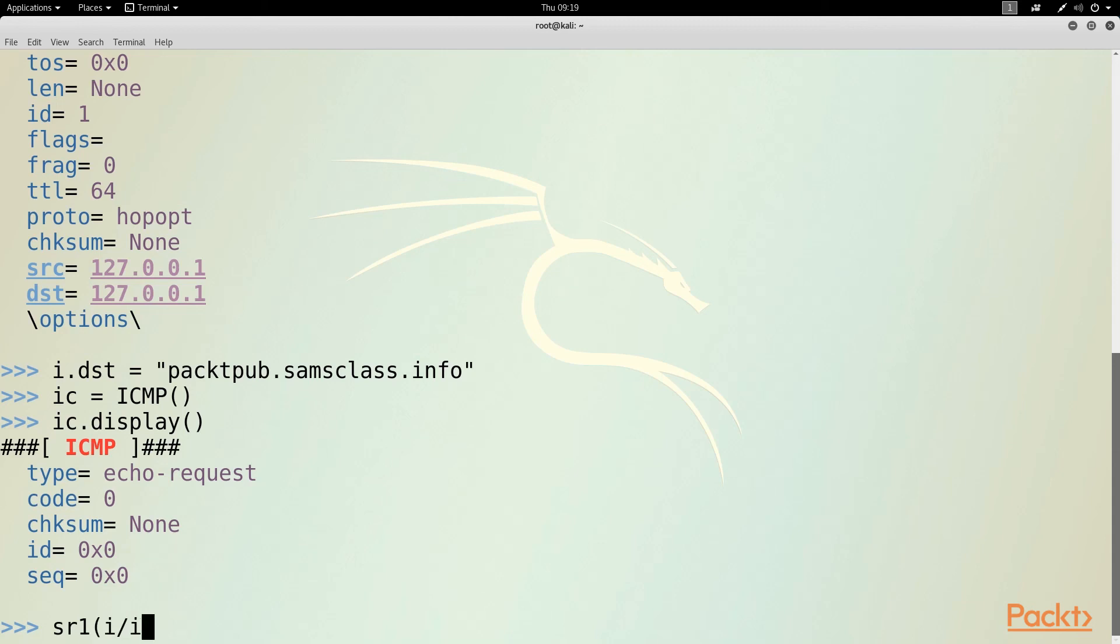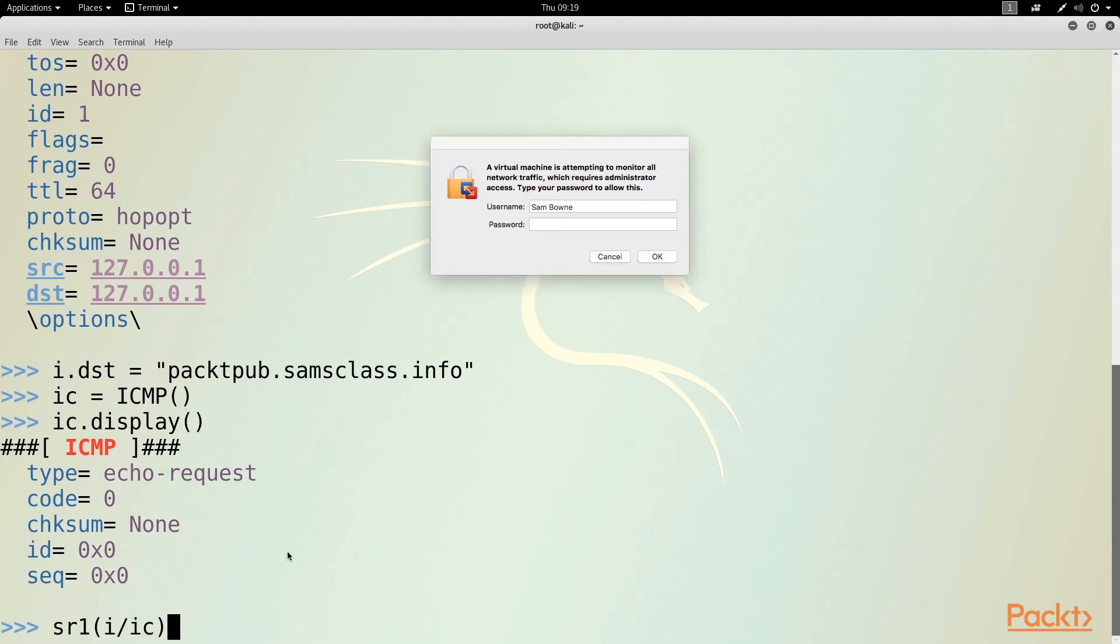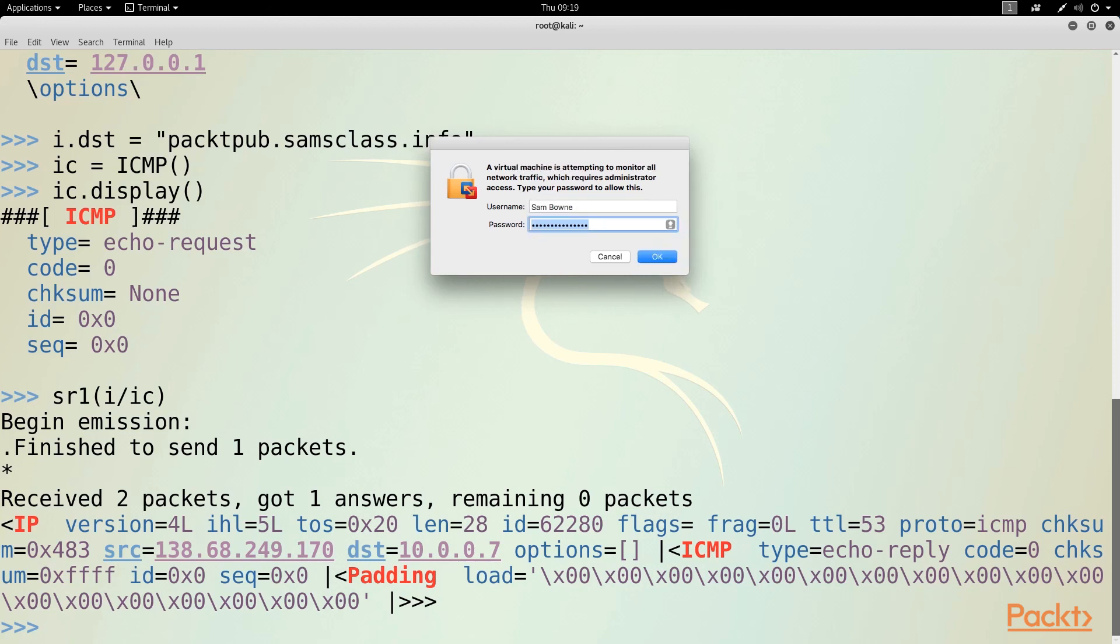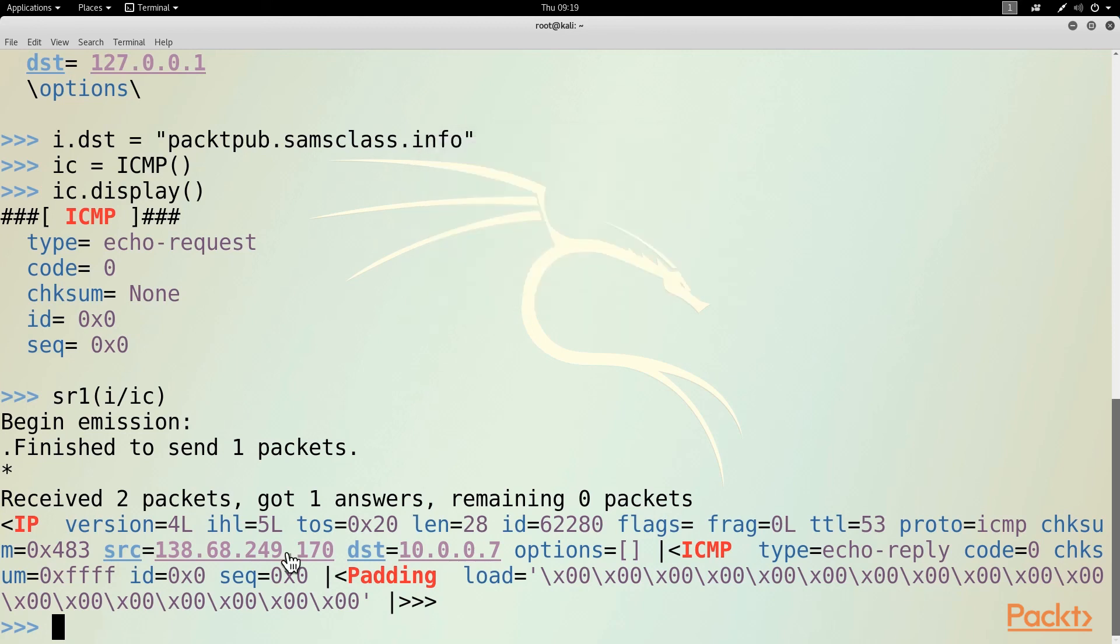So I'll send it and receive one: I at layer 3 and IC at layer 4. Now it's going to ask me for my administrator password on the Mac because the interface is attempting to enter promiscuous mode. And after I've done that, it now sent my packet, received an answer. And as you see, here's my ICMP type echo reply answer.